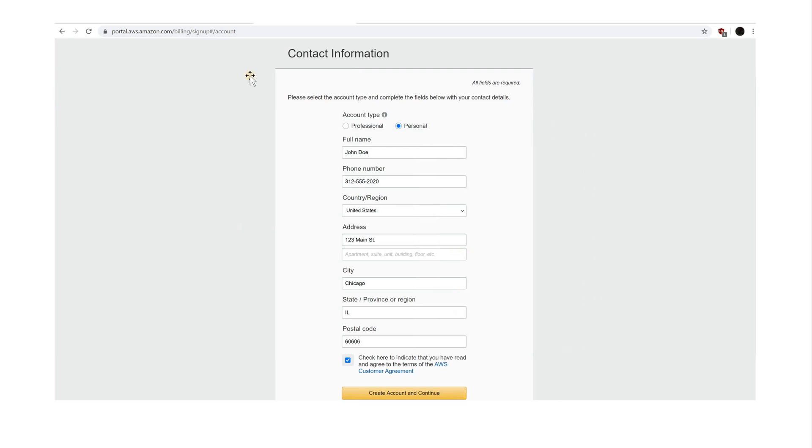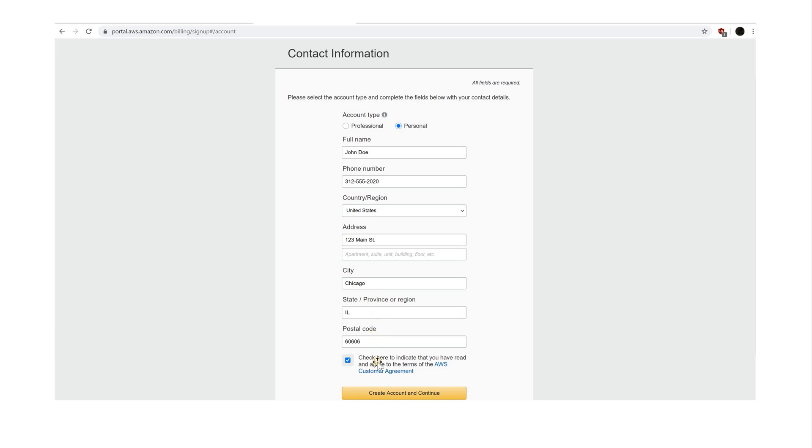Now enter your contact information. For this case, choose a personal account. Enter your full name, phone number, country region, address, city, state, postal code, and check the agreement box below. And finally click create account and continue.